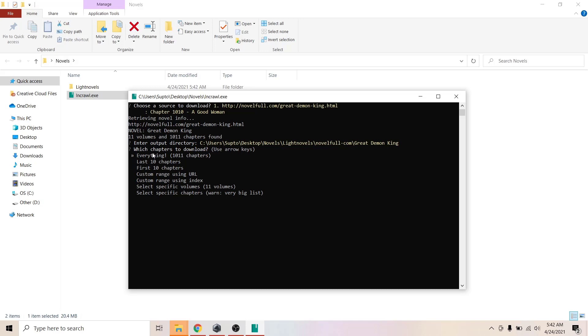Now it will ask you how you want to download it. You can download first chapters, last chapters, everything in a single file. You can specify index like 100 to 200, or you can use custom range like slash chapter 100 and again slash chapter 200. You can use the URL and you can also use volumes. There are 11 volumes, so you can specify it in volumes.